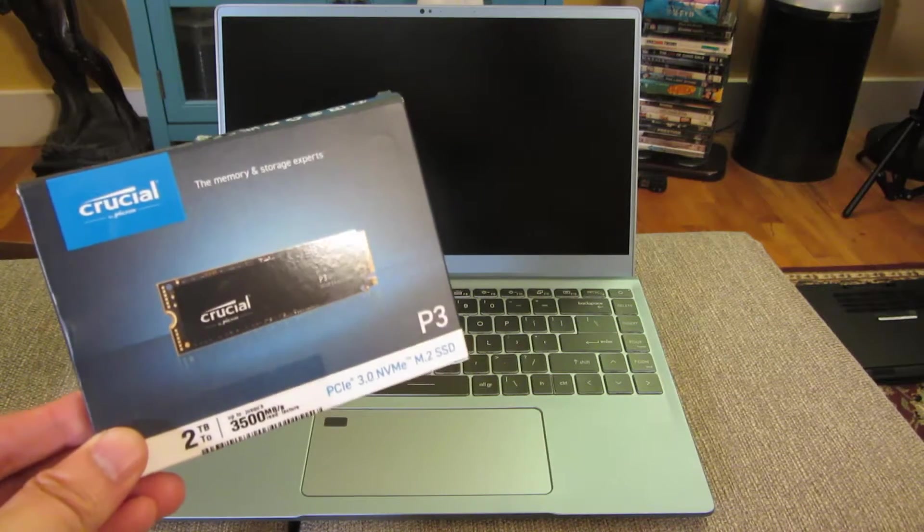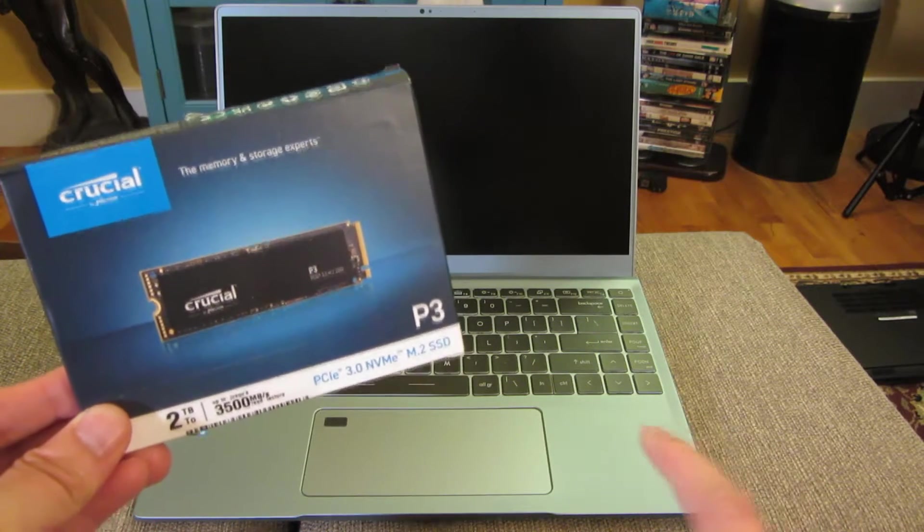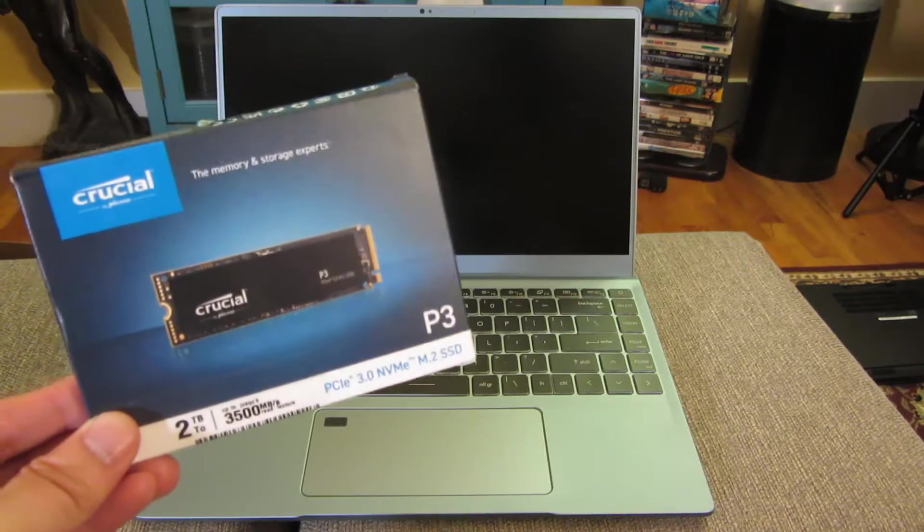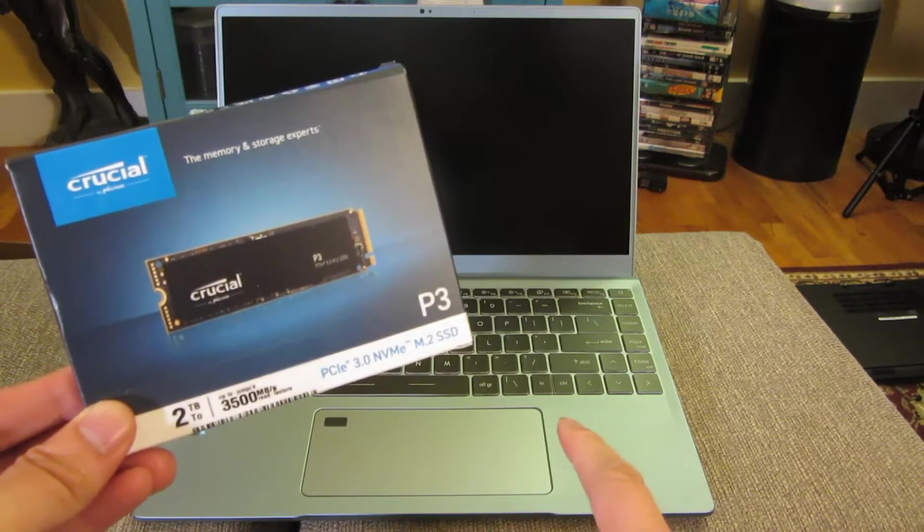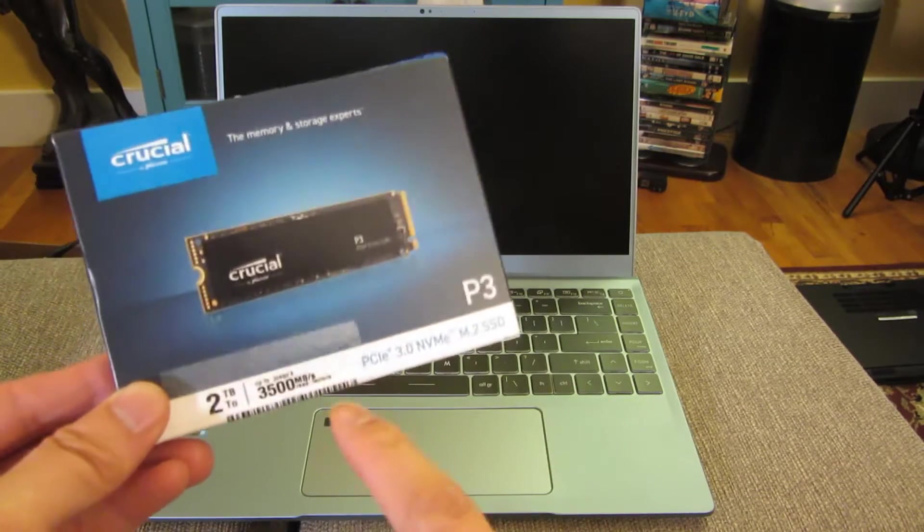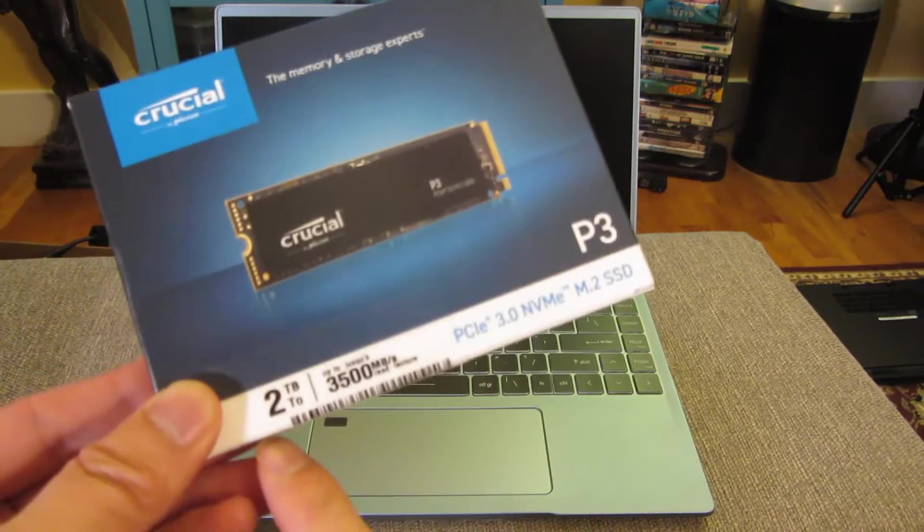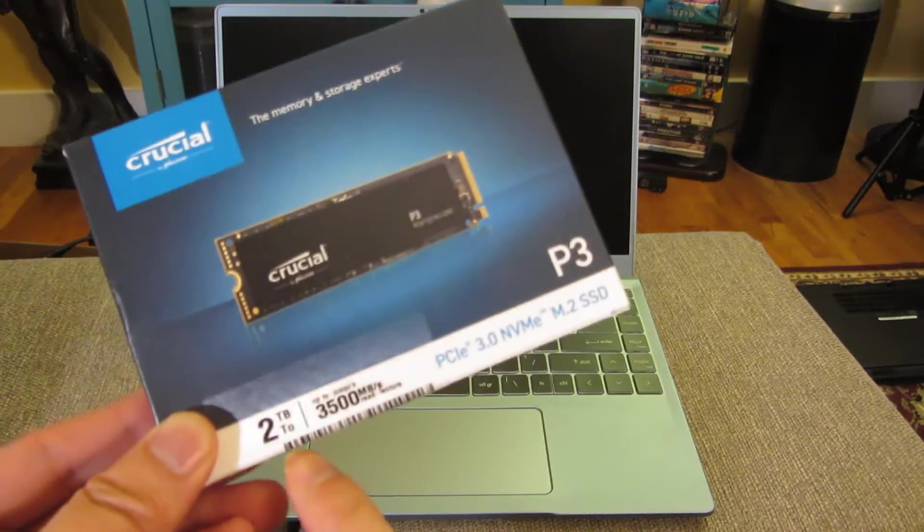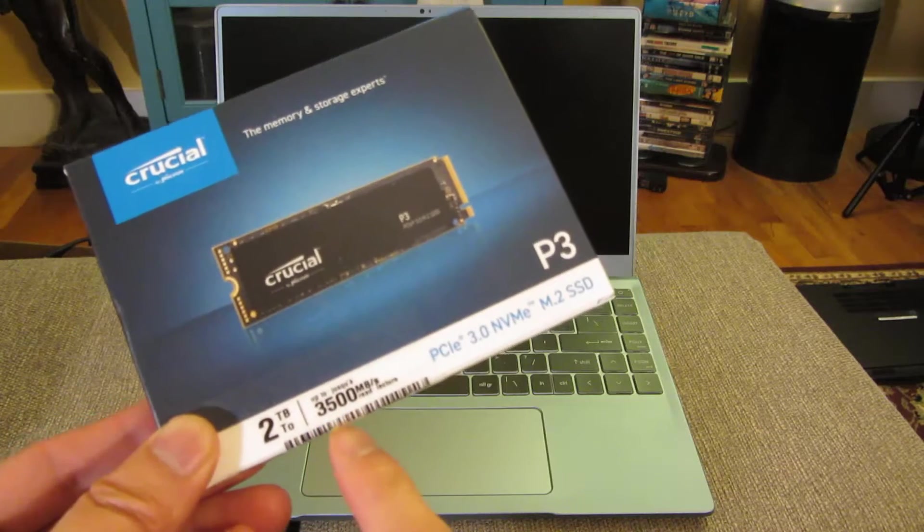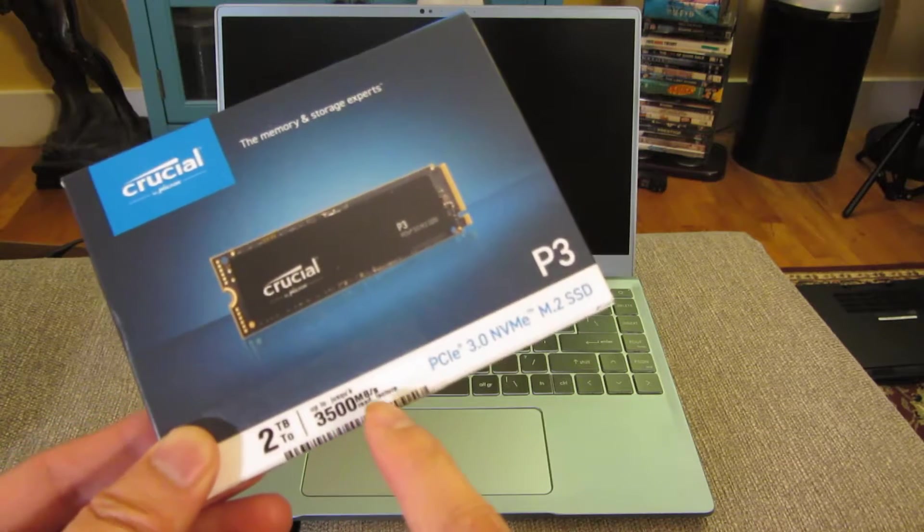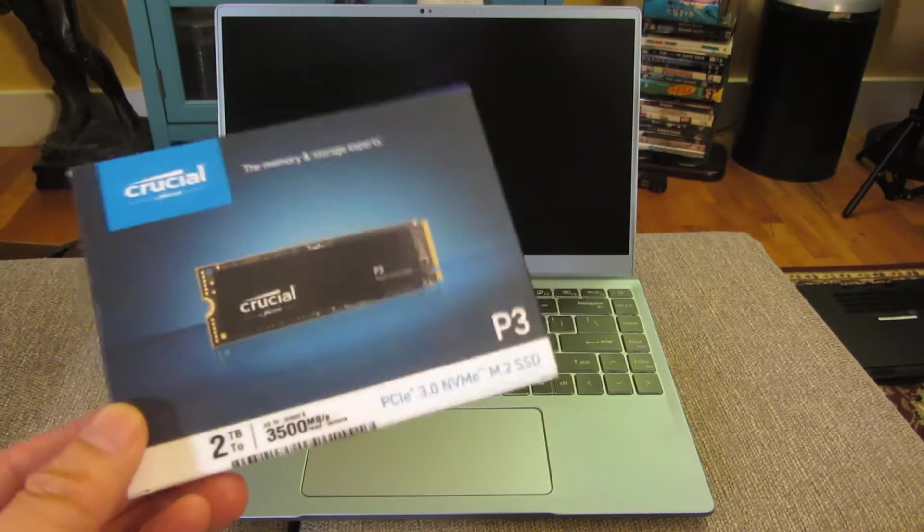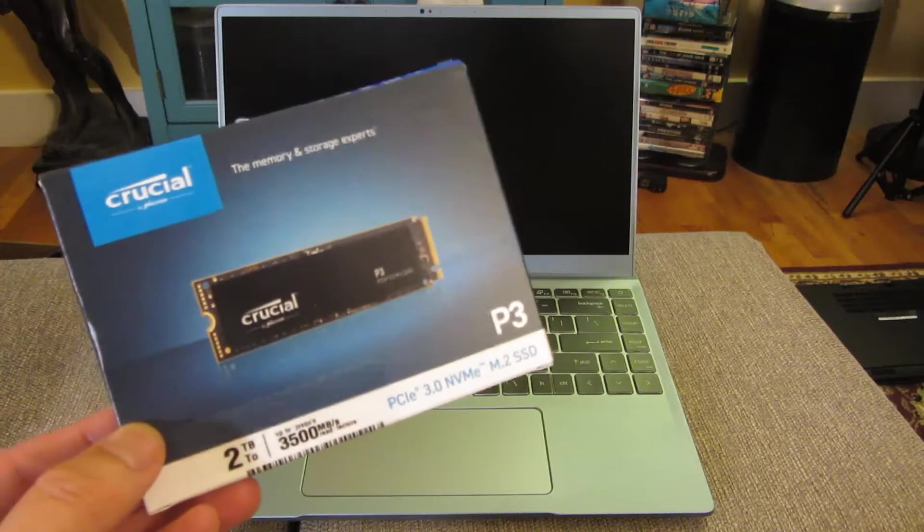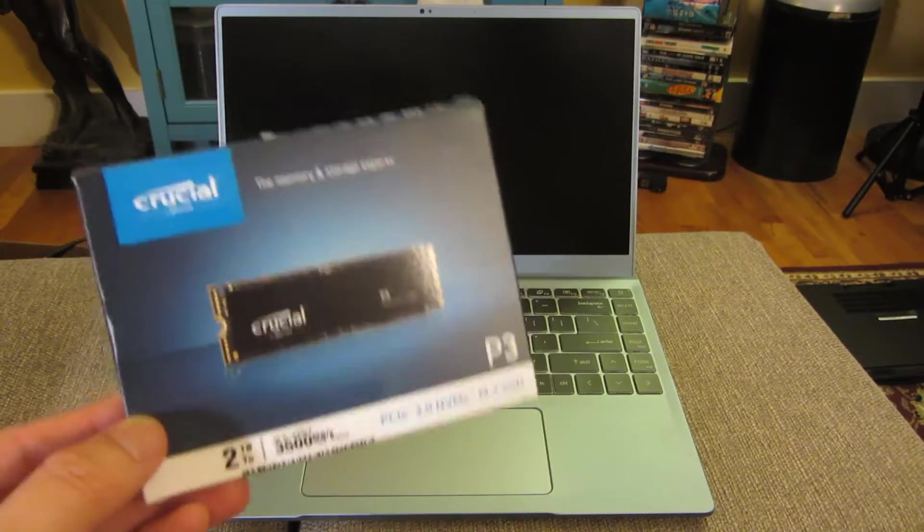So just got my new MSI Prestige 14-inch Evo here, and what I'm going to do is replace the 512GB hard drive with this 2TB Crucial 3.5GB transfer rate. Let me go ahead and show you step-by-step how to do that.